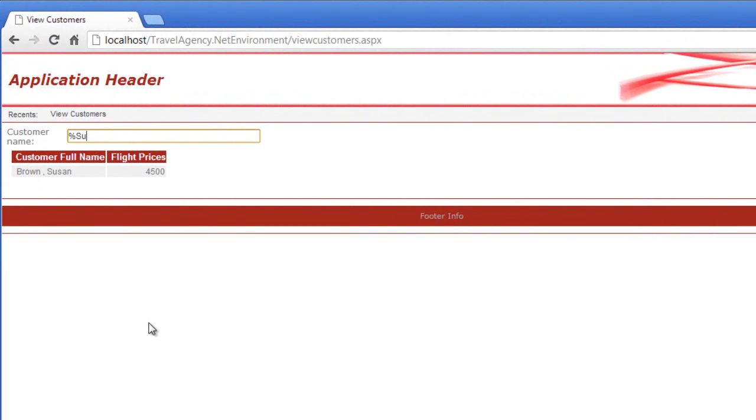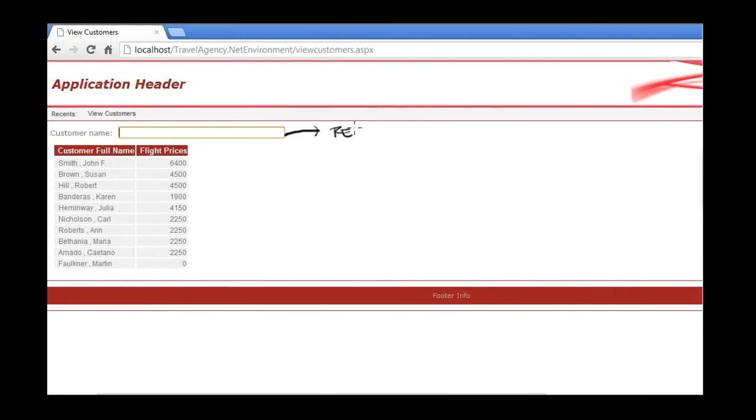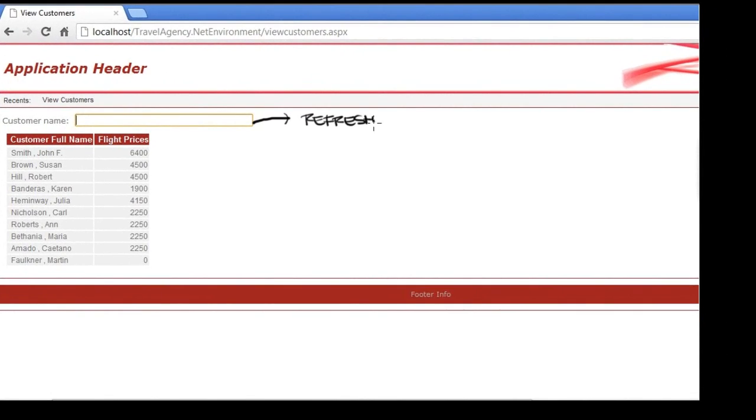So when the variable is left empty again, a refresh event is produced, after which the database is accessed in order to load the information again.